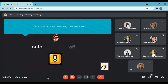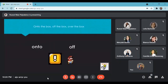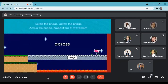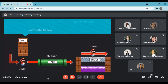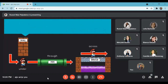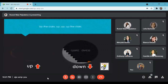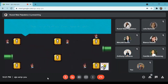The song continues with more prepositions of movement: under the box, under the wall, through the bank, across the bridge. These are repeated for reinforcement. Then: up the stairs, down the stairs — going up, up, up the stairs, and down, down, down the stairs. The song cycles through these movement prepositions multiple times to help students become familiar with them.